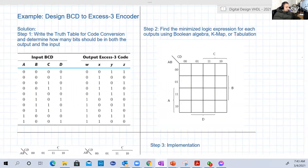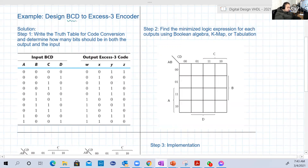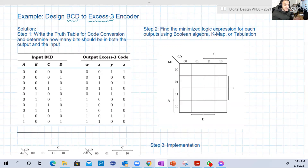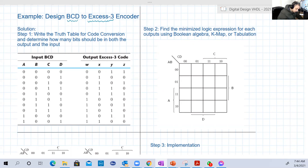Let's design something like an encoder. An encoder means something to convert one code to another code. This encoder will convert BCD code to what is called XS3 code. BCD is binary coded decimal, in which we represent numbers using BCD code — only the binary codes from zero to nine.